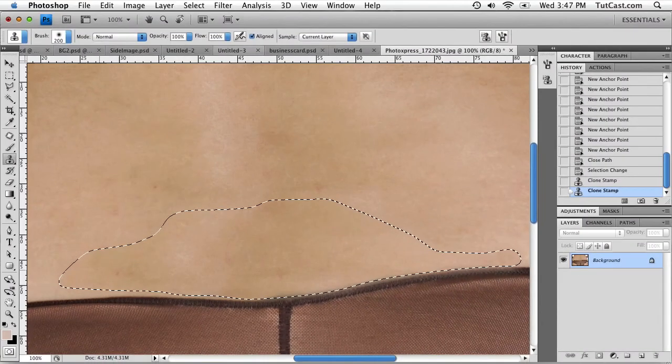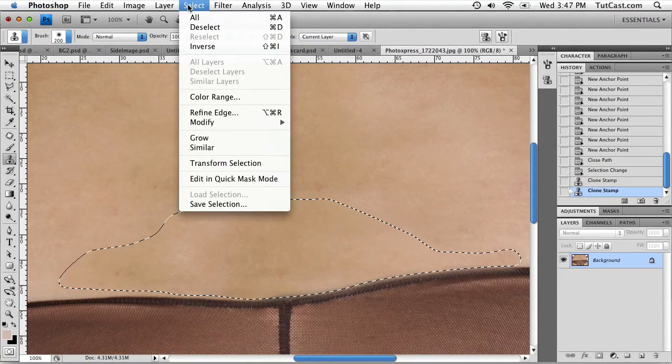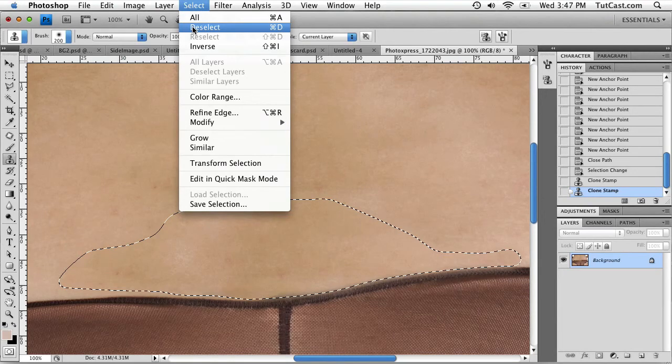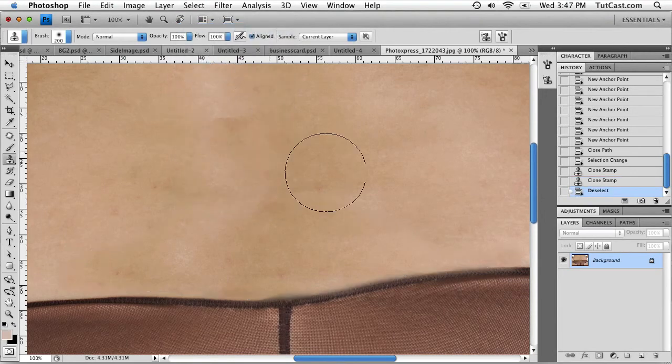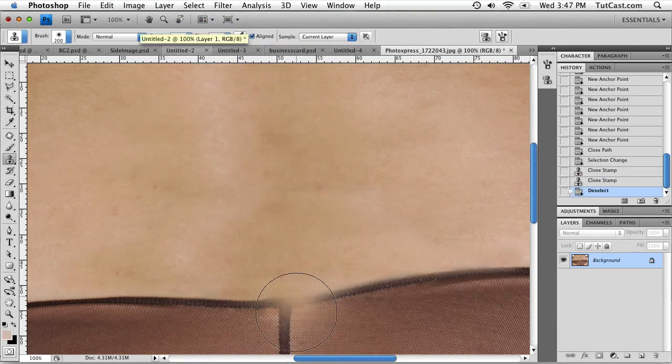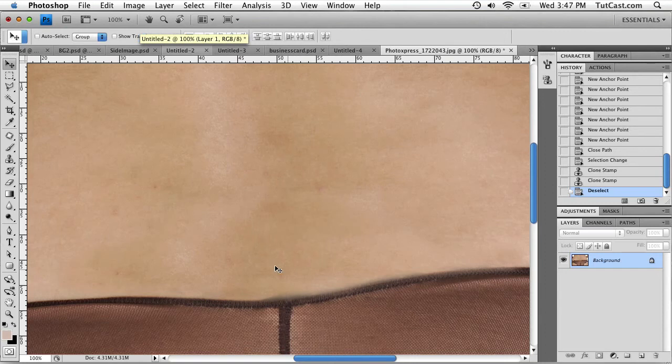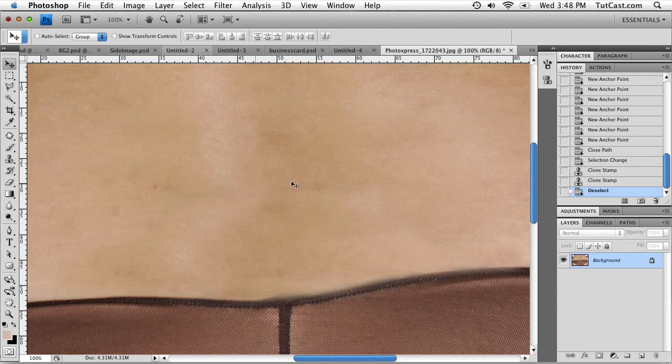And then once you're complete, we're going to go to select, deselect, or use the shortcut key. And here is our final result. You may have to fine tune it in the area down here. And maybe if you didn't have a very large feather radius, you may have to adjust some of the sharp edges that it may have made from the selection. But it looks pretty good.